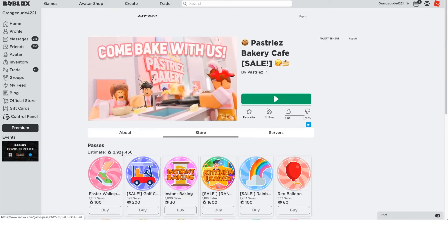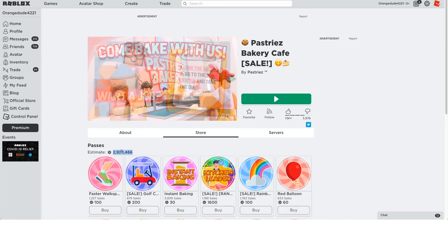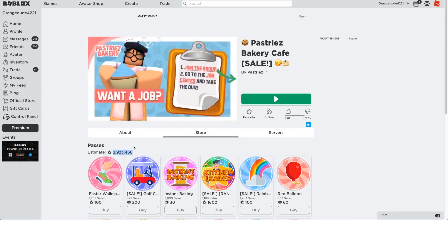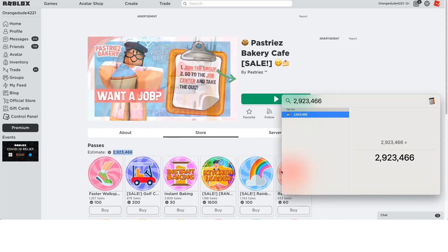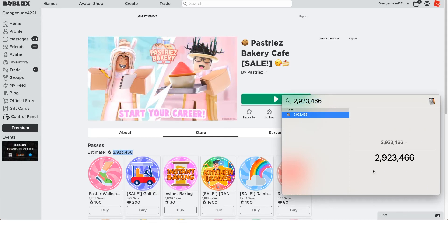So if we look at the store, once again, we're just going to be looking at Game Pass sales and not point sales or any dev product sales. They made 3 million Robux from this game from Game Pass sales. That's an estimate. So if we take that number and we multiply that by 0.0035,